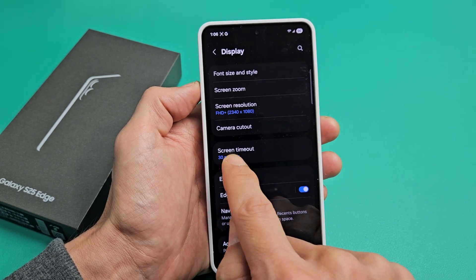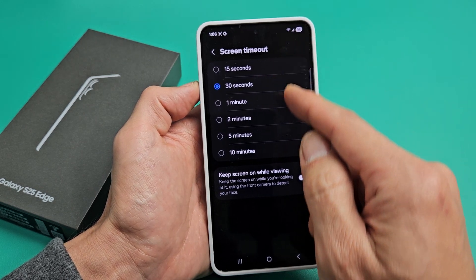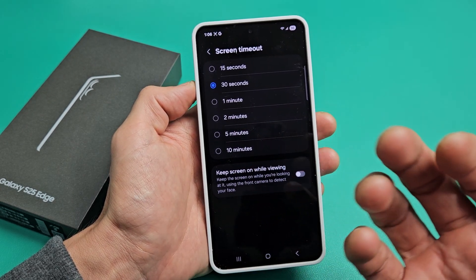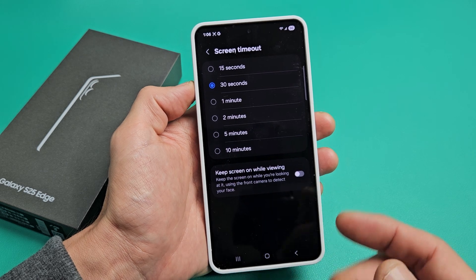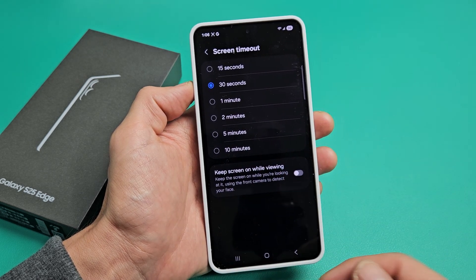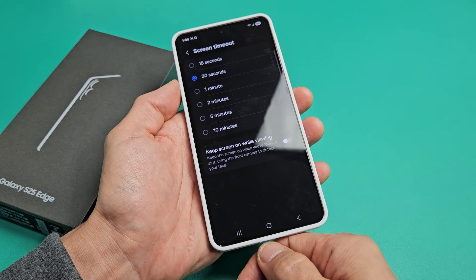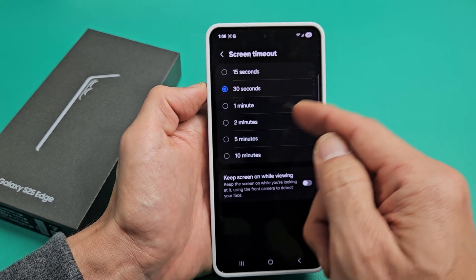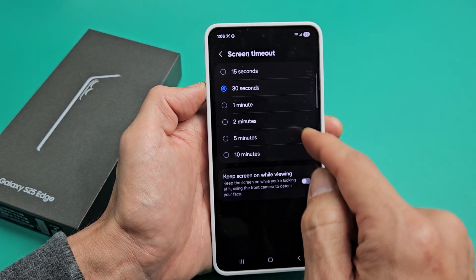Again, it's set at 30 seconds. Let's tap on that right there. And you can change it from 15 seconds to 10 minutes. You can actually put it on never if you go into debugging mode, but then you would have to keep it charged and keep it connected. But you can set it to never. Right here it's only 15 seconds to 10 minutes.